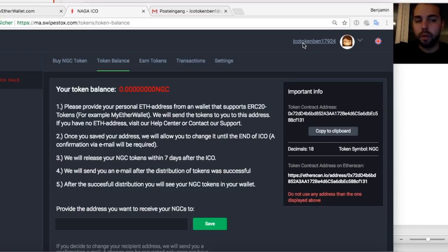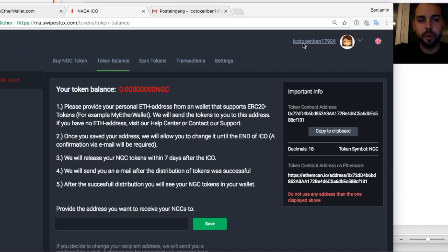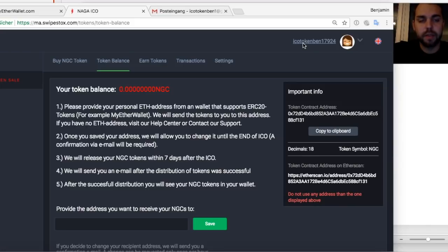We will have Naga coin based accounts in Swipe stocks and in Switex and we will build our own exchange. So it will be very busy next year. We intended to raise 30 million dollars and we have now 50 million. It's crazy. So we are very happy and thanks for this again.